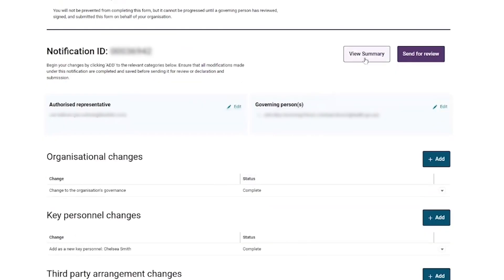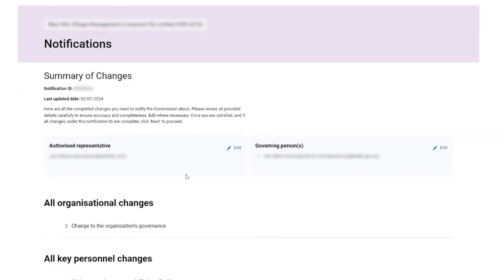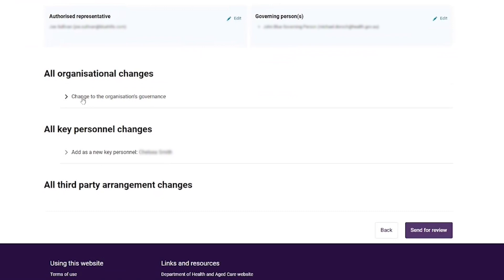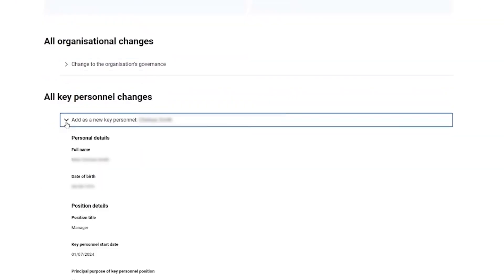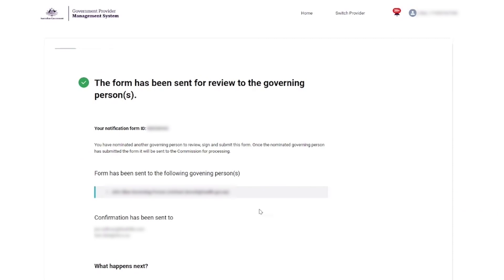The provider then selects the 'View Summary' button and is taken to the Summary of Changes page, where they can review the notification and then select the 'Send for Review' button. The provider then sees the confirmation page stating that the notification has been sent to the governing person for review and submission. That's how a provider staff organisation user can complete a notification in the self-service portal.